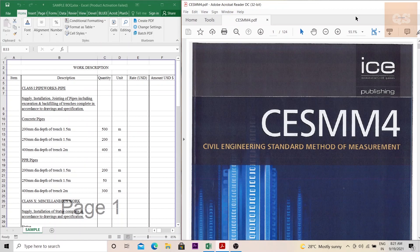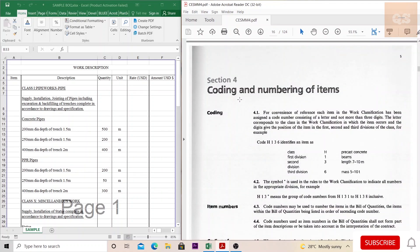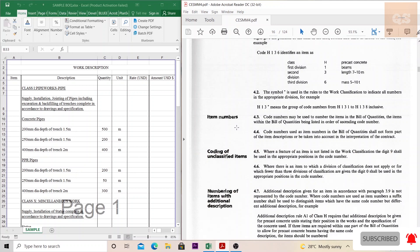Welcome to the Quantity Surveying Studio. In today's video, I'll be explaining the importance of the digits 0 and 9 while making a BOQ using CESMM4 standards. In CESMM4, if you move into Section 4 under coding and numbering of items, there is a sub-heading called coding of unclassified items.